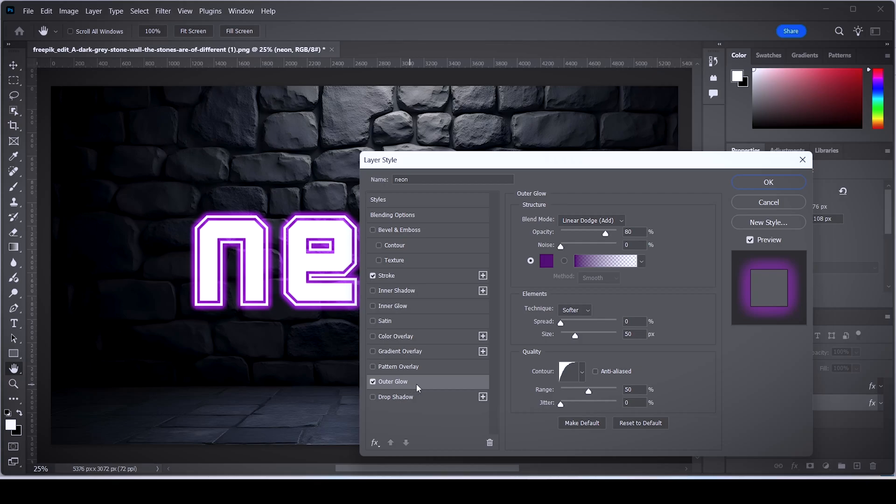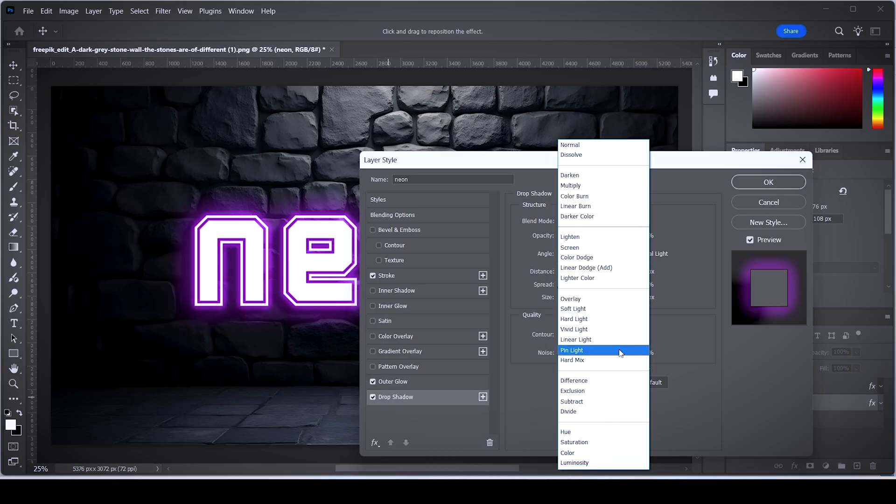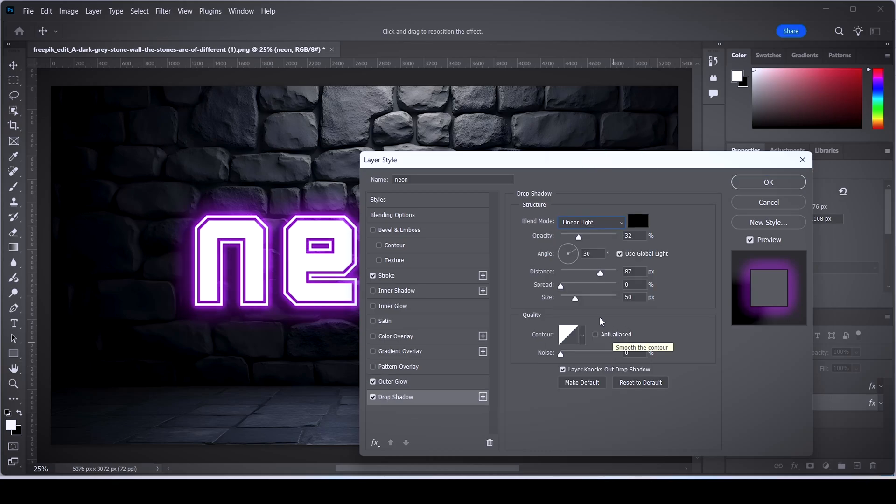Now for the final touches, activate the drop shadow effect, set its blend mode to linear light, set its size to something like 50.